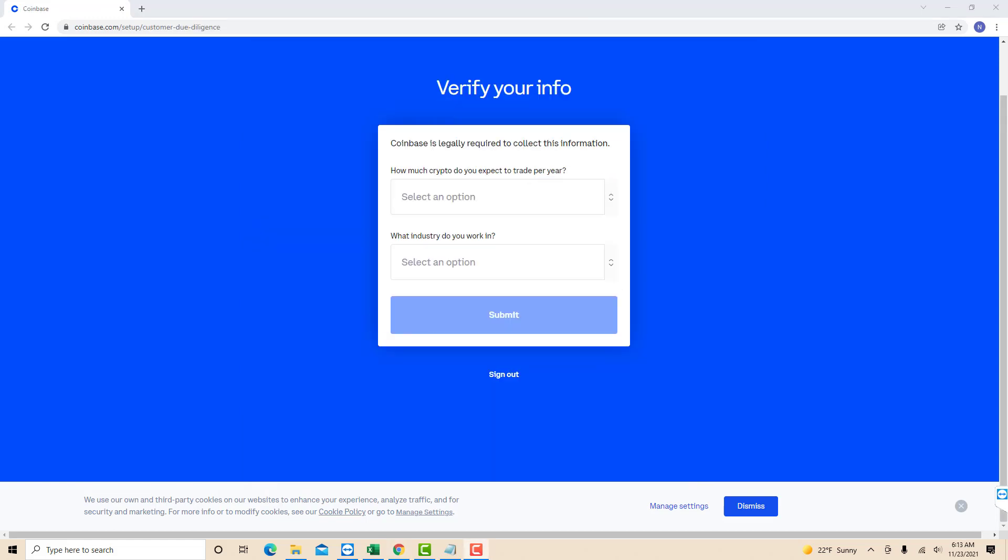Afterwards, you will answer more questions. How much crypto do you expect to trade per year and what industry do you work in? Note that Coinbase is legally required to collect this information. Click on select an option, then a list of options will appear. Just click on the option that suits you, then click on submit.